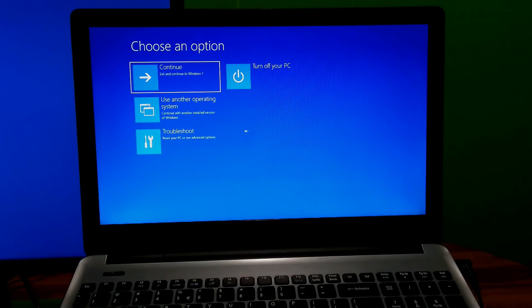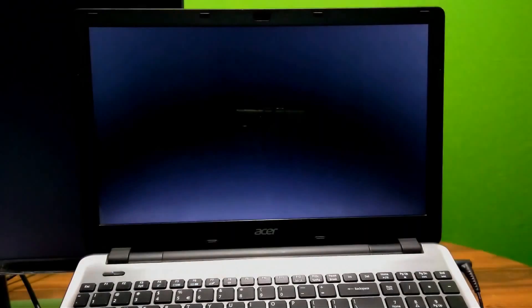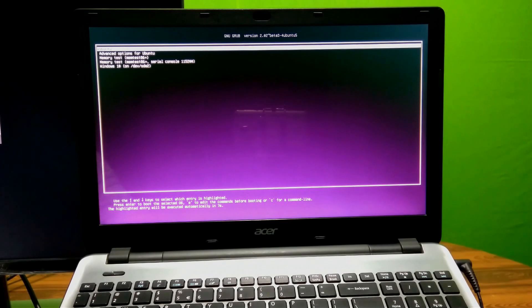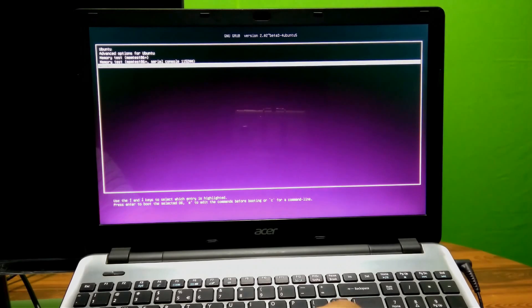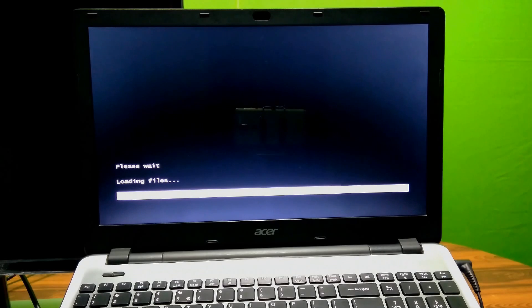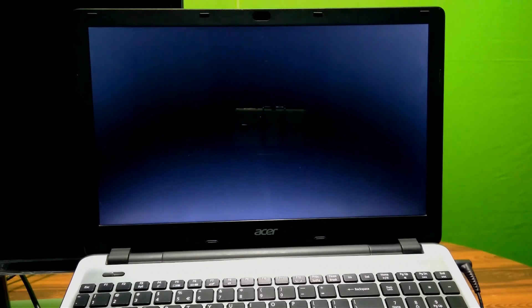Alright, click on the Troubleshoot option, then choose Advanced Options. Next, click on Command Prompt. Your PC will reboot — now be patient for a while. Go down and select boot from Windows 10 and press Enter, then it will take you to the Command Prompt.